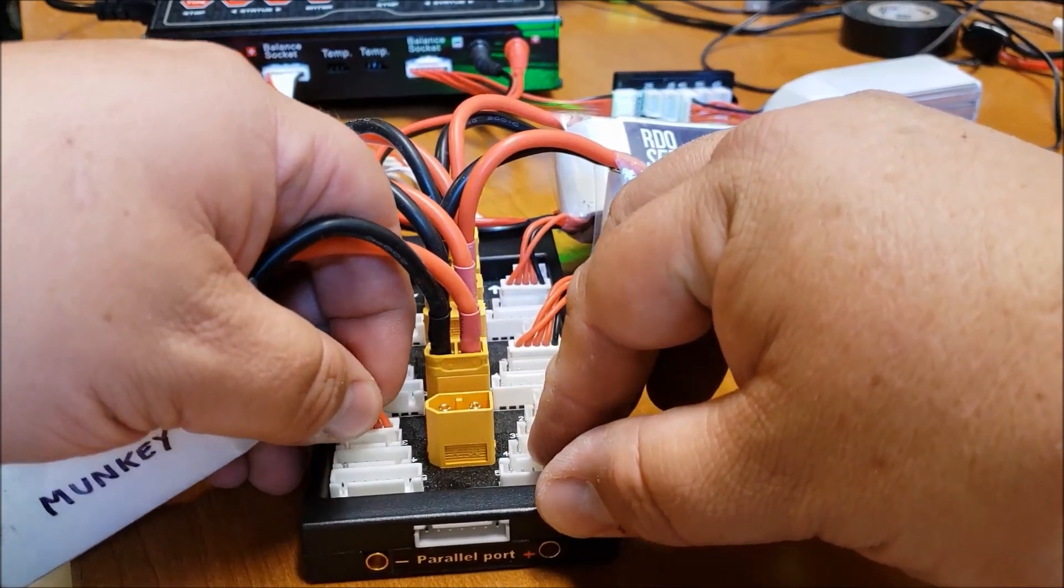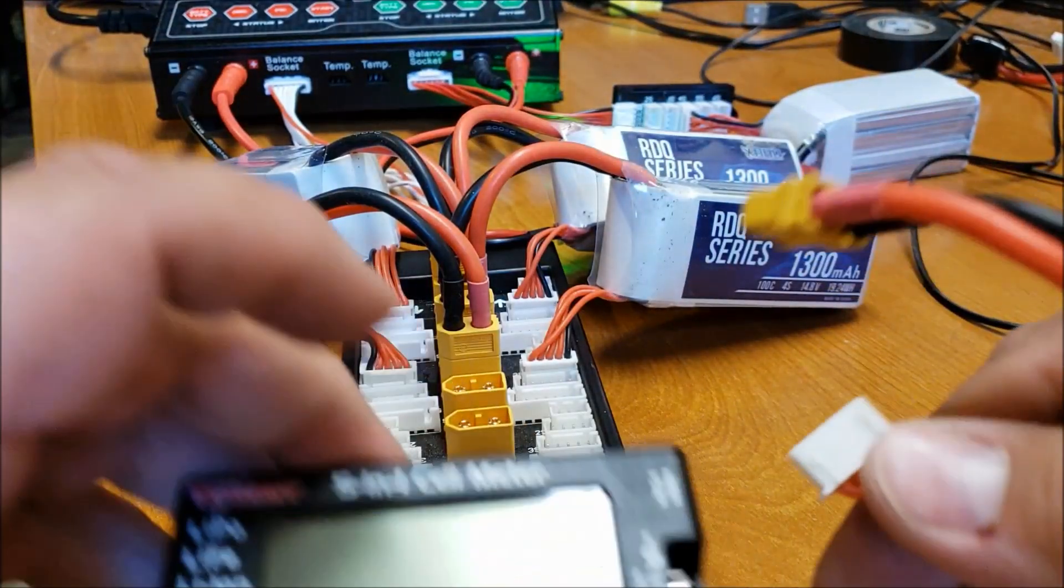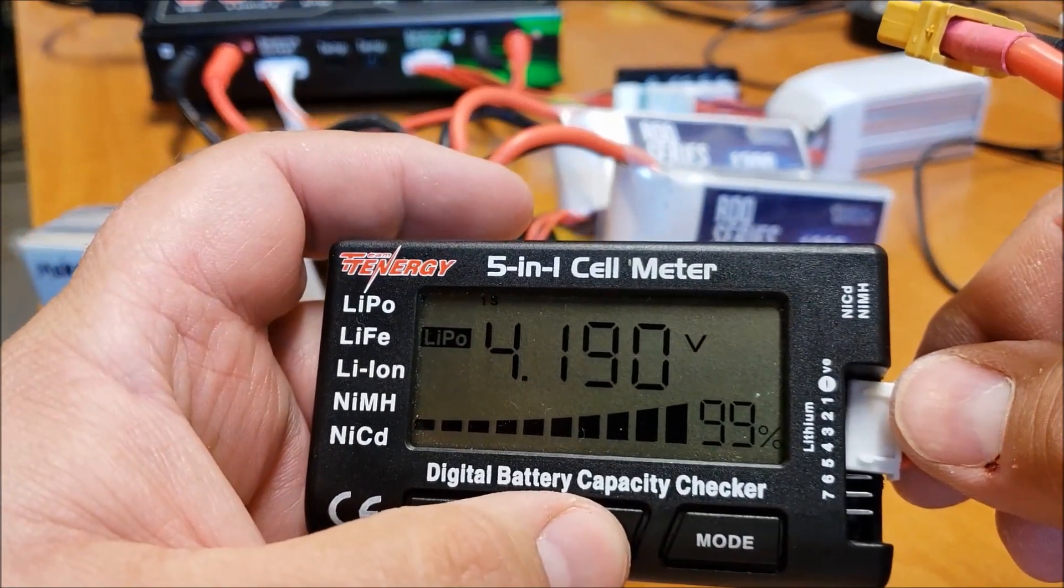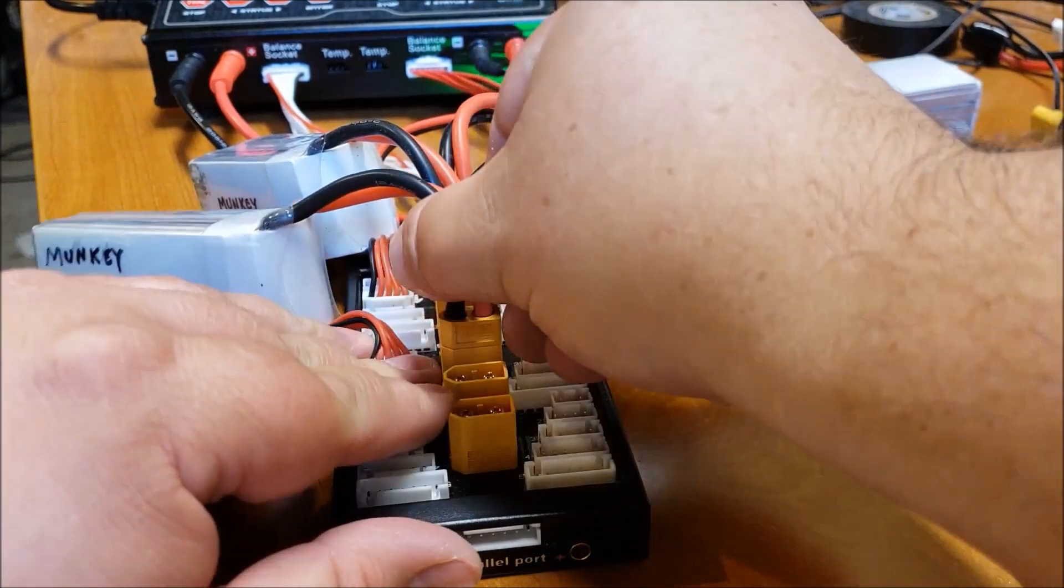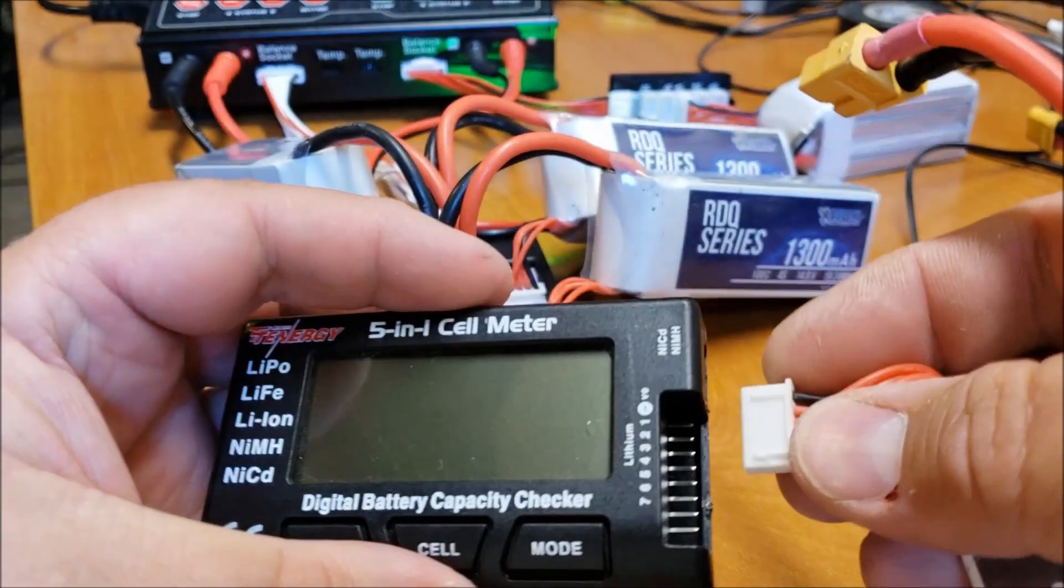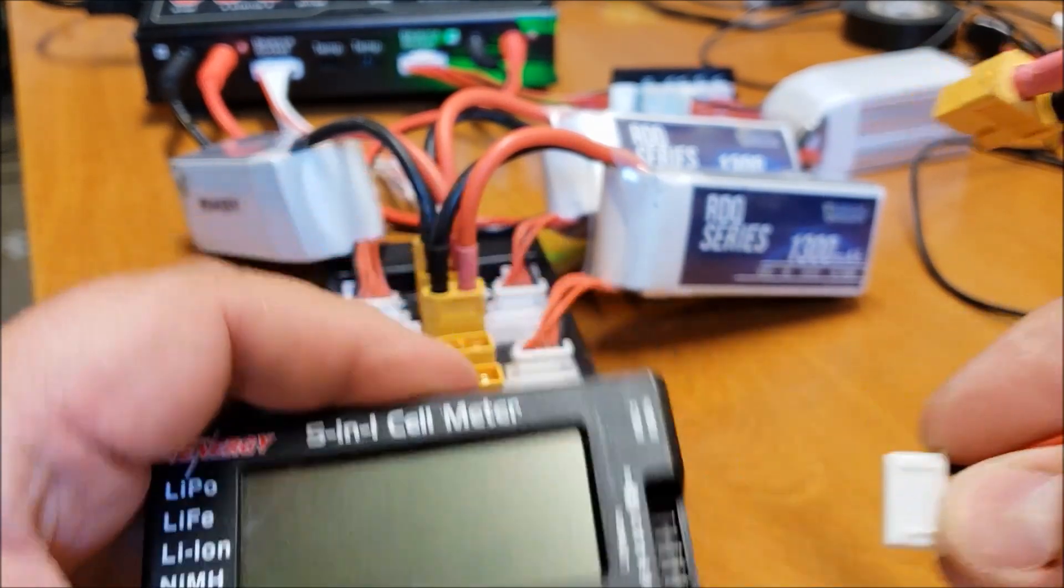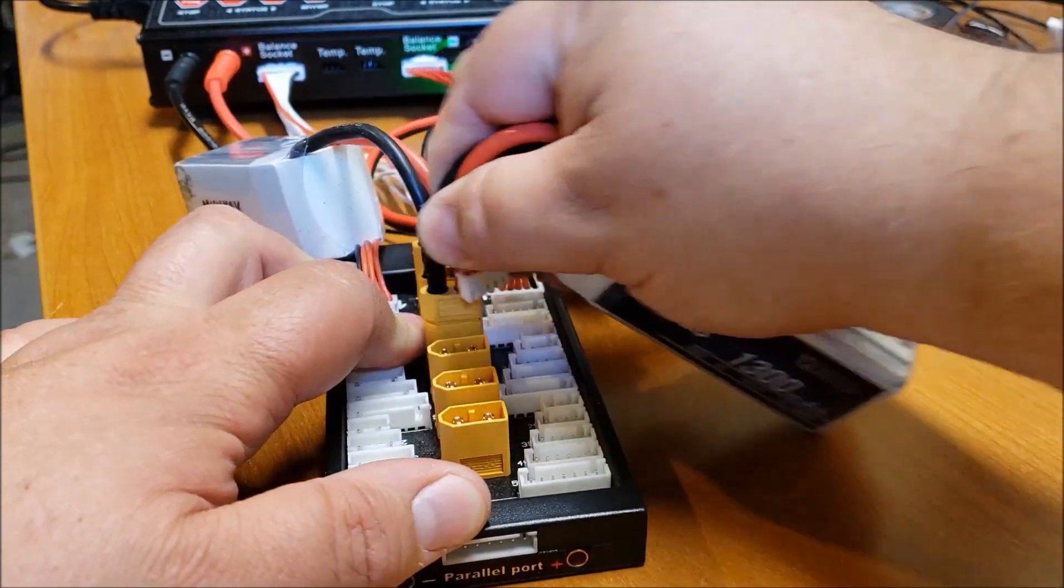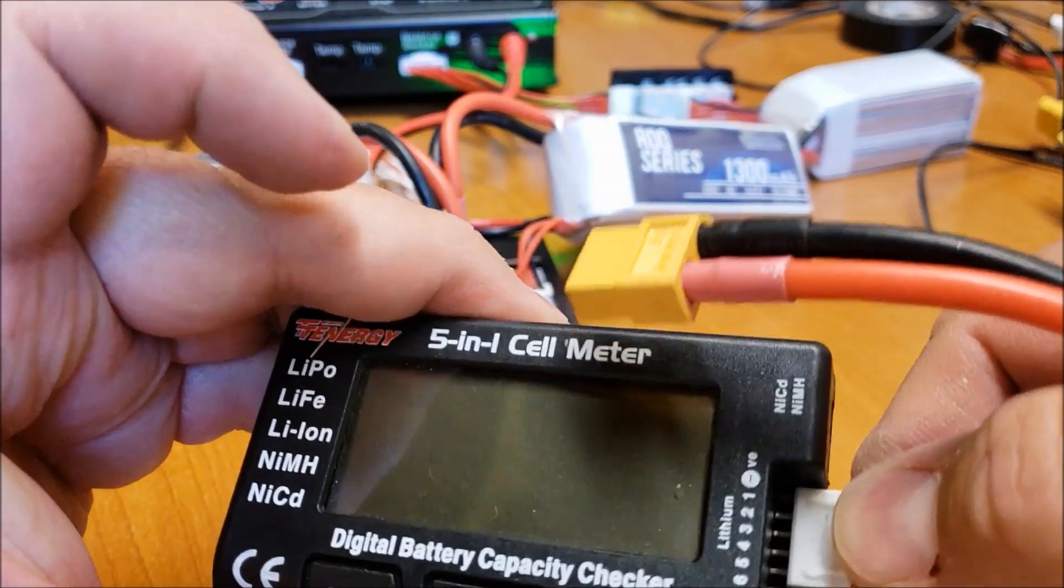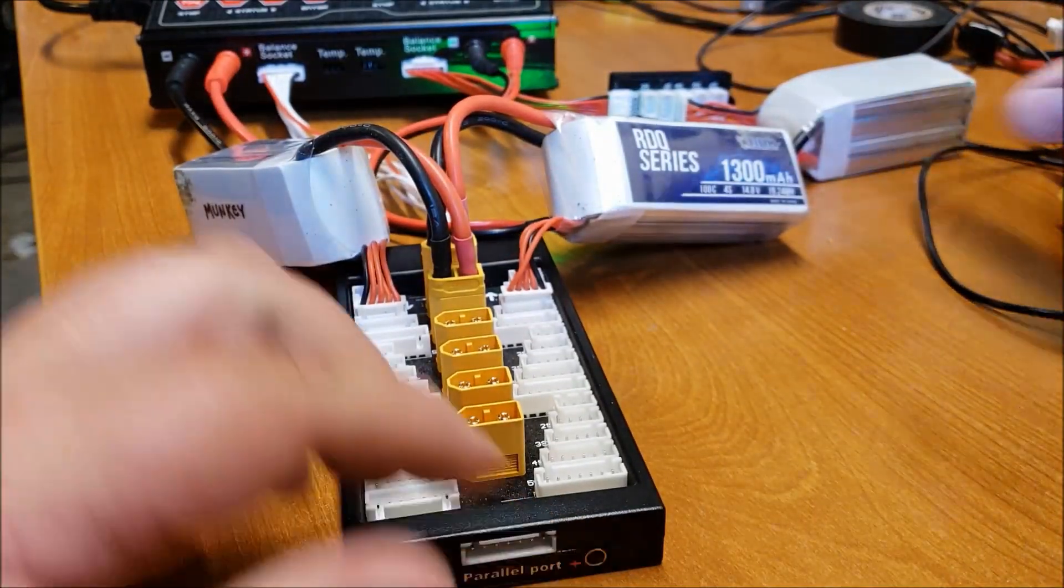Let's grab the next one. There we go. 4.19. Yep. Good to go on that one. And then let's grab this next one here. 4.19. Good. Okay. I always check all my cell voltages when it's done parallel charging just to make sure I don't have a bad battery. You can see they're all coming out roughly about the same.